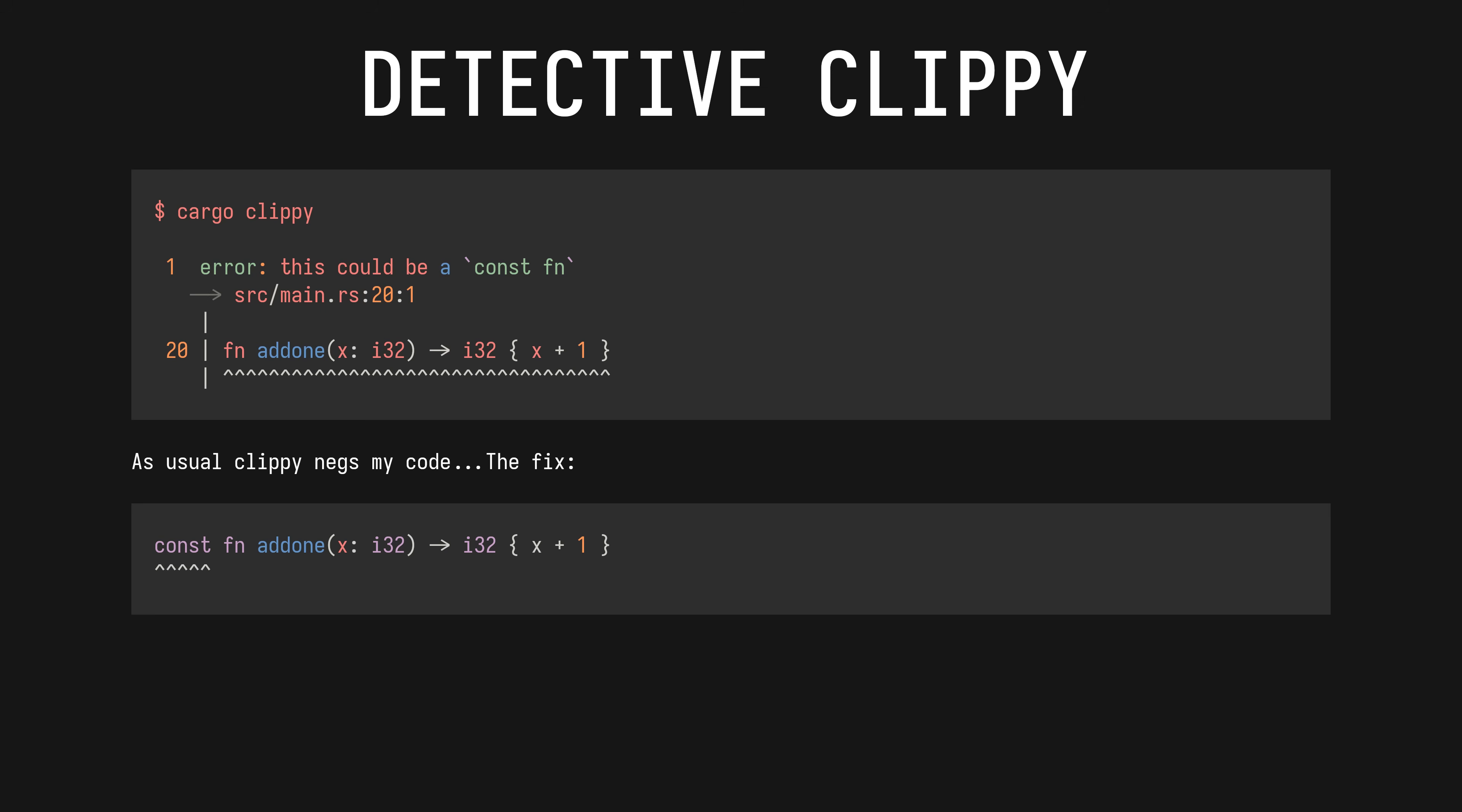If you run bacon clippy in a terminal while you work on your project, you will find as I did that it can teach you Rust, as happened with my const journey. This error here was my first clue hinting at Rust's secret world. Clippy tells us that this function could be a const function.